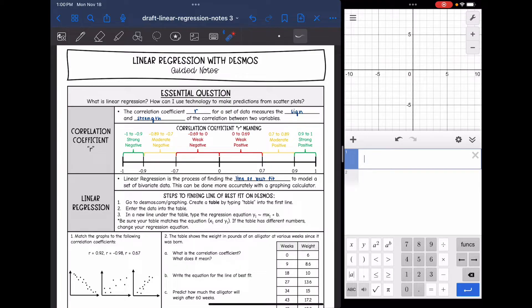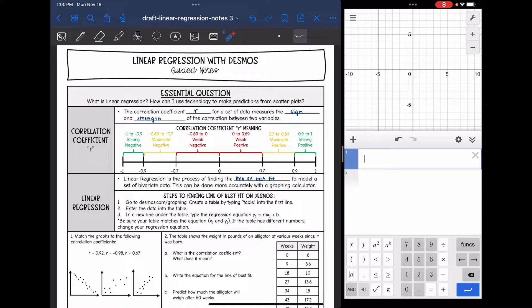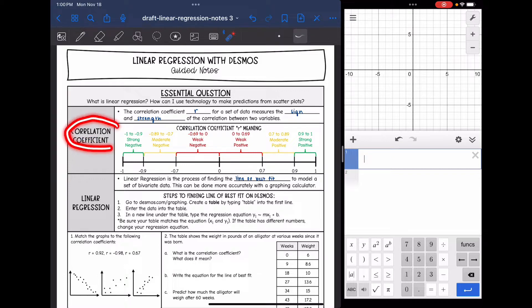We've been talking about the line of best fit. Linear regression is a way to do that with a graphing calculator such as Desmos so that it is accurate and we don't have to freehand it. Whenever you do linear regression on the calculator, it is going to tell you a number for R.